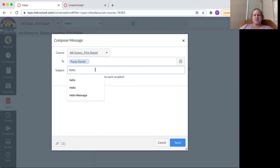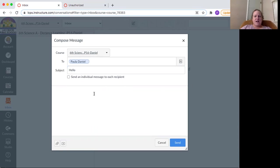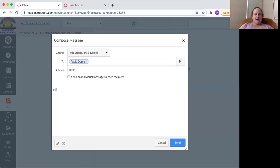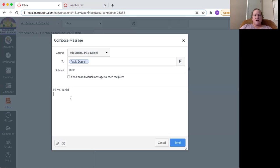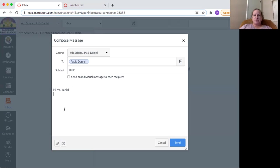So you just put the title there and then you click on the box and you write something. So you can say, hi Miss Daniel, I'm looking forward to working with you. You put your message here. Tell me about what you are interested in or you like to do. So make sure you sign your name and then you send it.